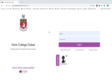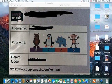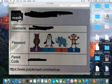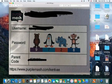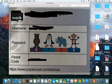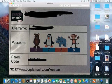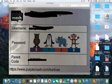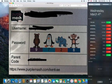Hopefully by now all your children have received a little login code that looks a little bit like this. Their name will be on there and this is their password right here. You can also access this using this URL at the bottom of the screen.